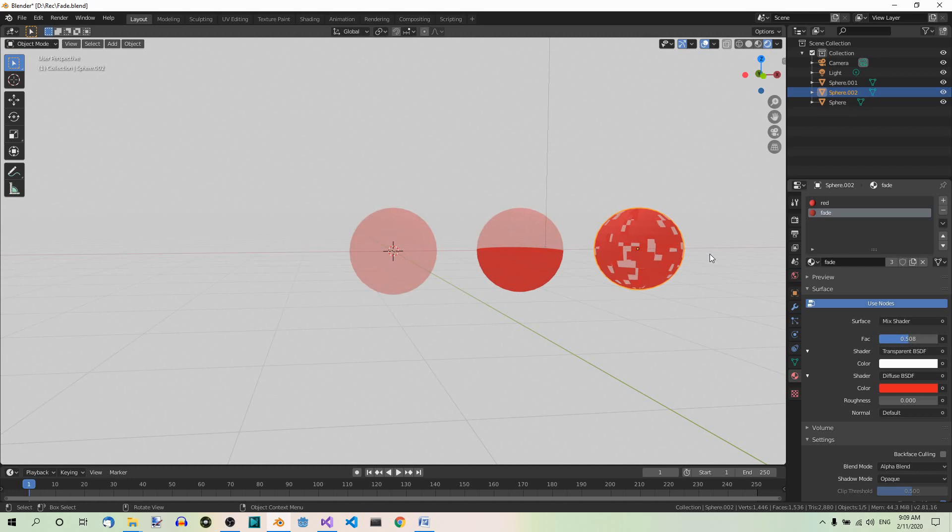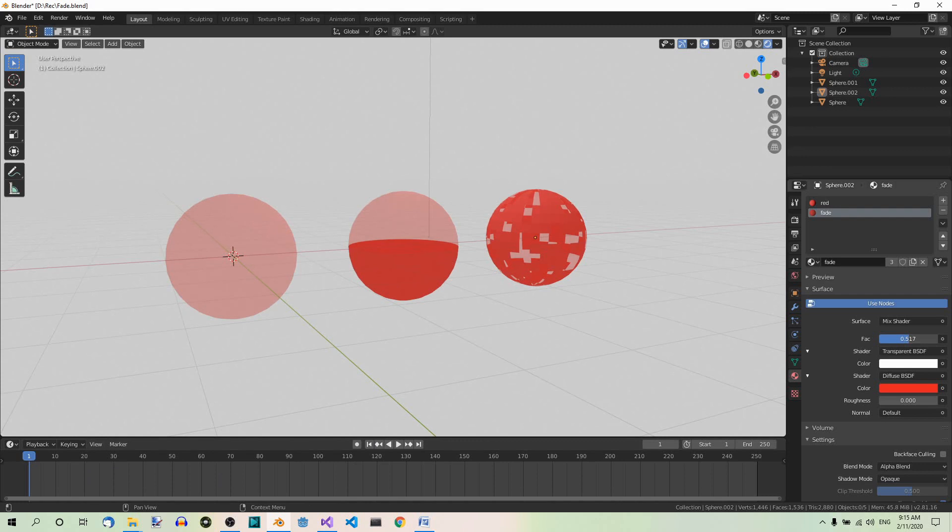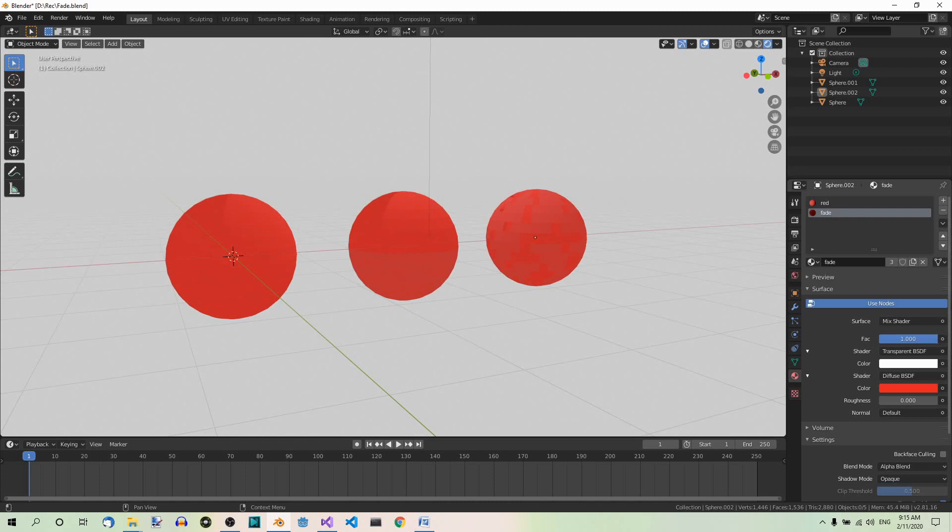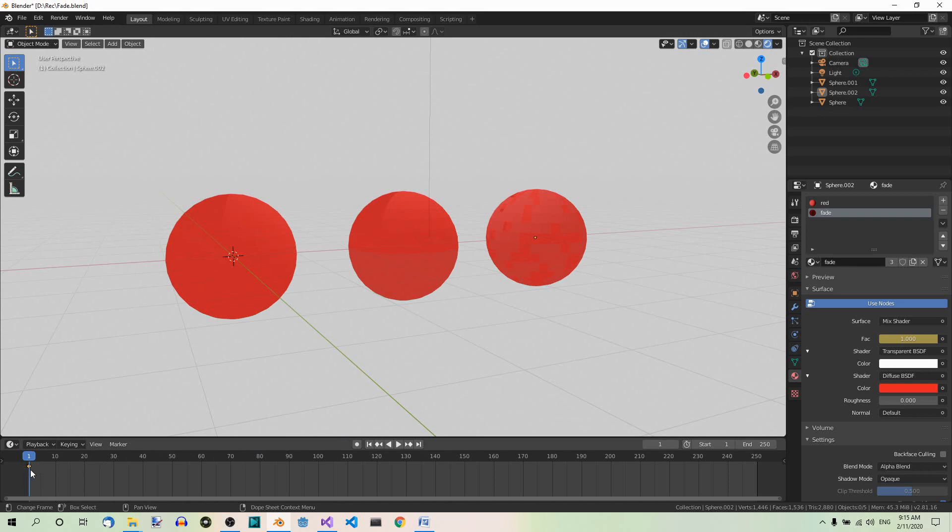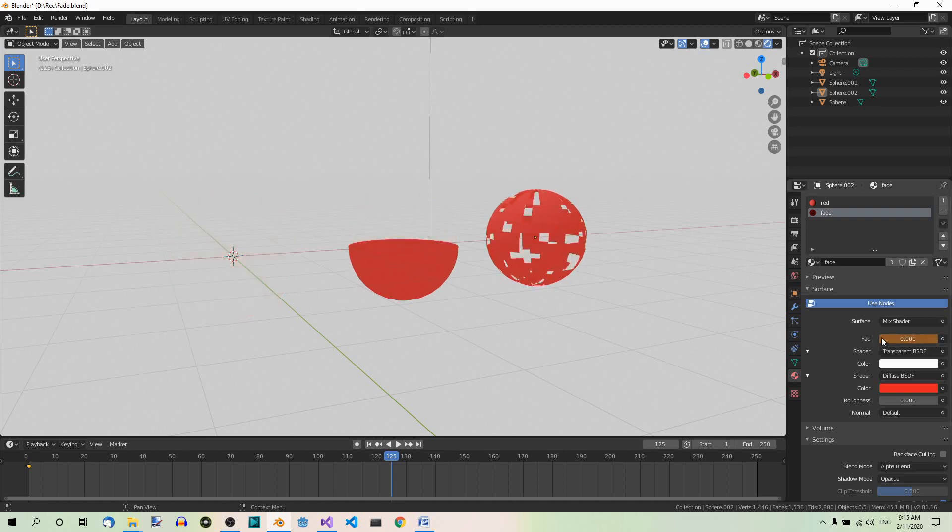And now we want to animate the fade effect. The parts with the fade material will be fully visible at the beginning. Then they will fade out and soon after that fade in again. Go to frame 1 if you're not there. You can just hit this button over here. Drag the factor value all the way up to 1 and insert a keyframe by hovering over the factor field and hitting I. The color changes, which means a keyframe has been inserted. You can see it over here. Now go to frame 125 over here. Now set the factor to 0, all the way down, and insert another keyframe. I. Now we have two keyframes.